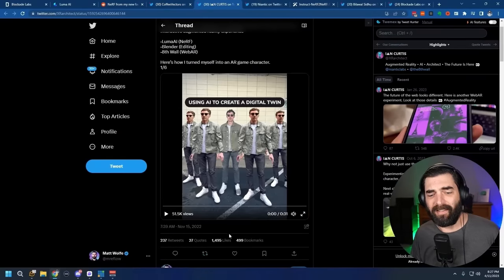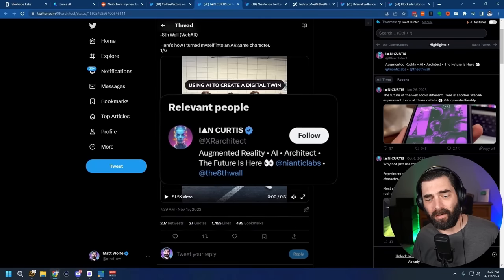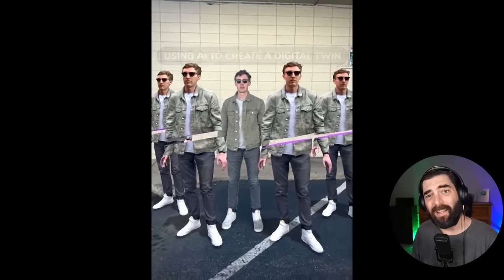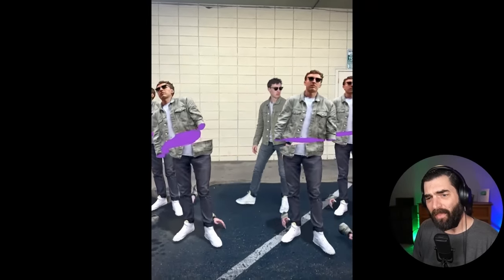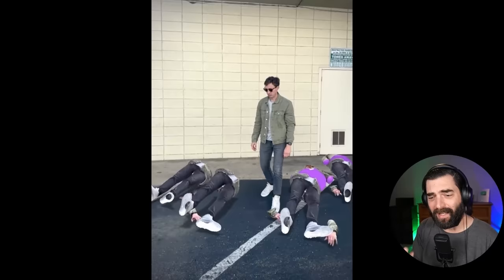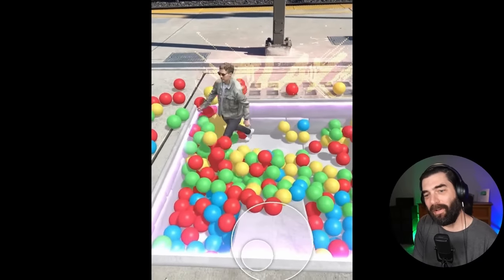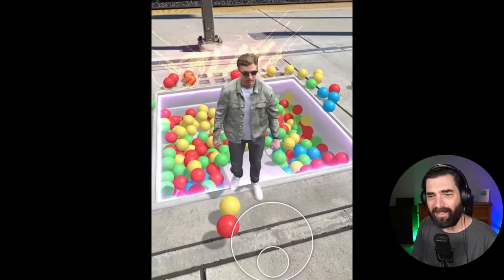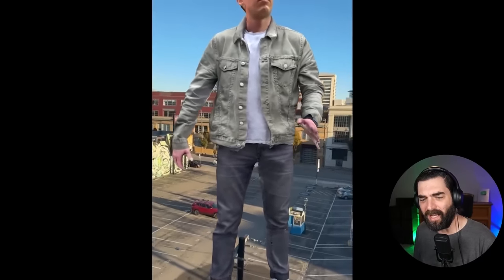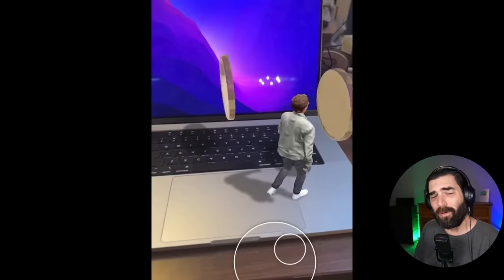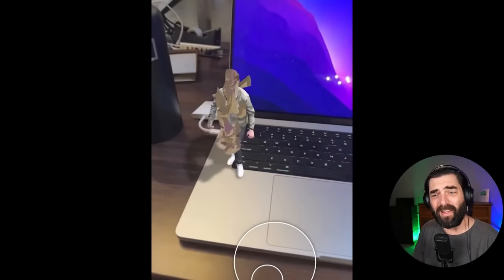But what about the characters? So far all we've seen is how to create really cool scenes, either from AI tools like Blockade Labs or using neural radiance fields to scan in real-world environments. You can actually use NeRFs and scan yourself in. That's what Ian Curtis did on Twitter — he actually scanned himself using NeRF technology and then created videos of himself as a character, walking around in a game world using his phone as a joystick. Here's his character standing as a giant in a parking lot.